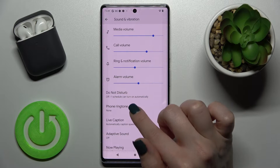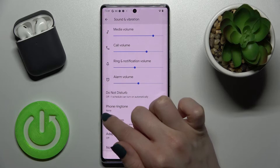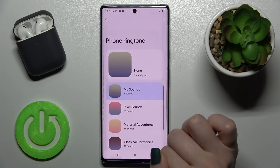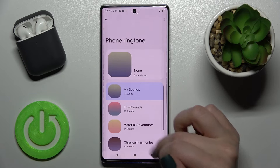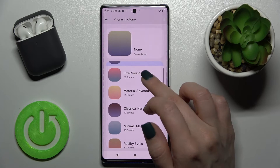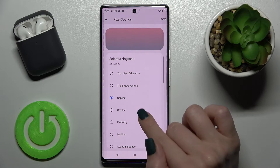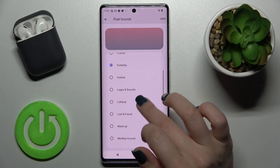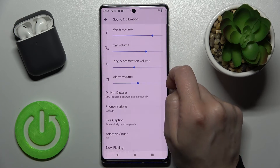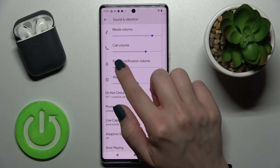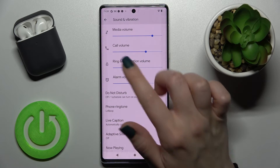— you should go to Phone Ringtone. As you can see, no sound is selected. Go to Sounds, select one of these ringtones, and tap here to save.